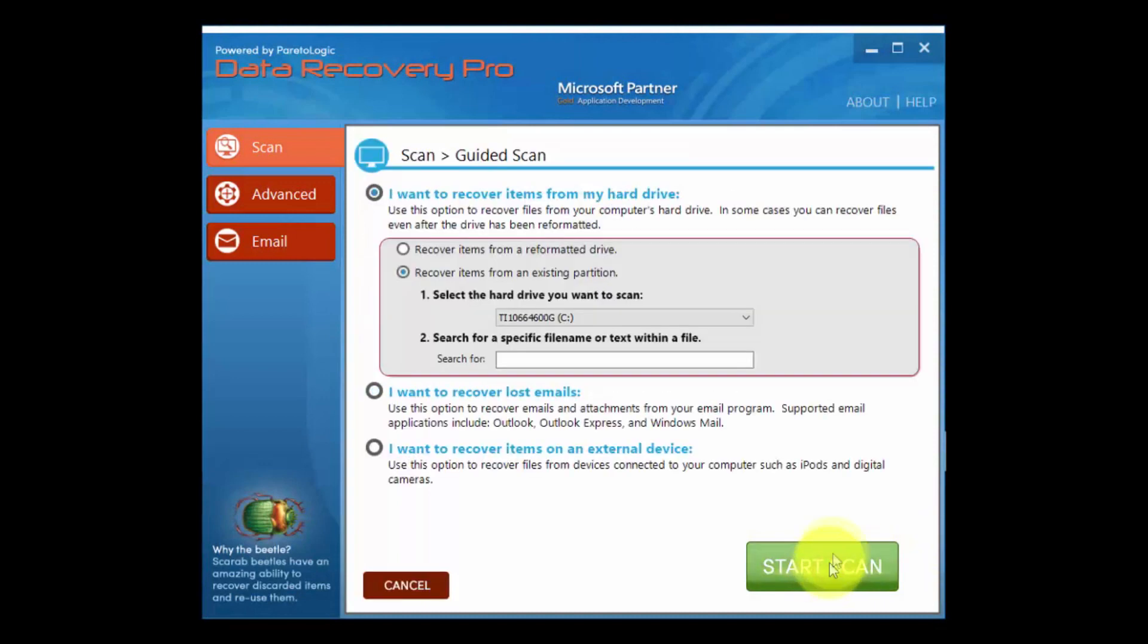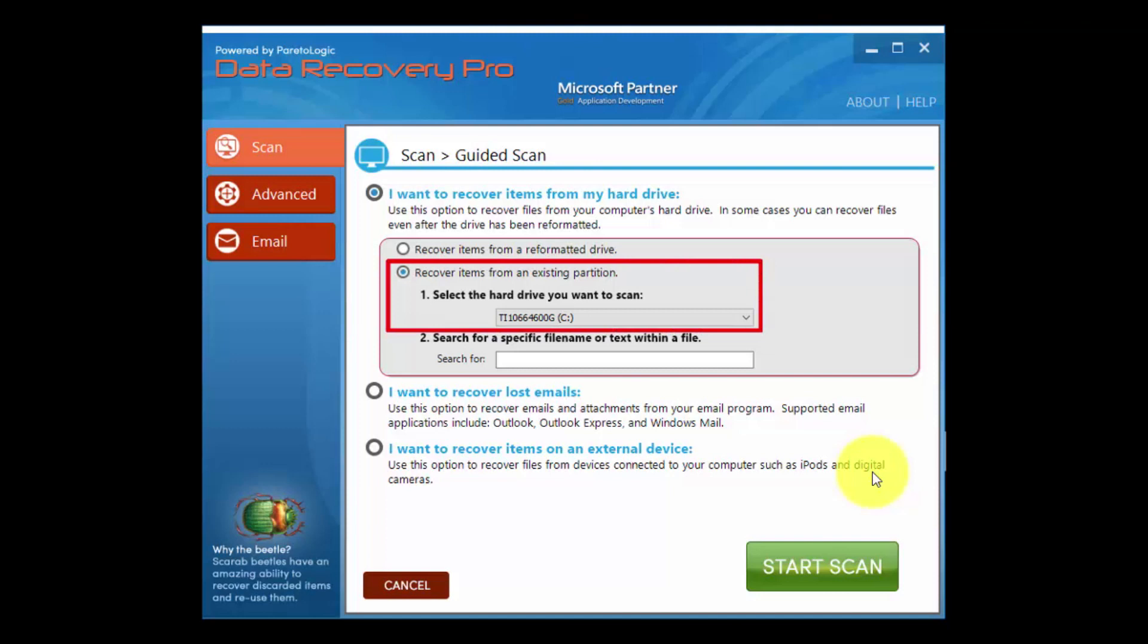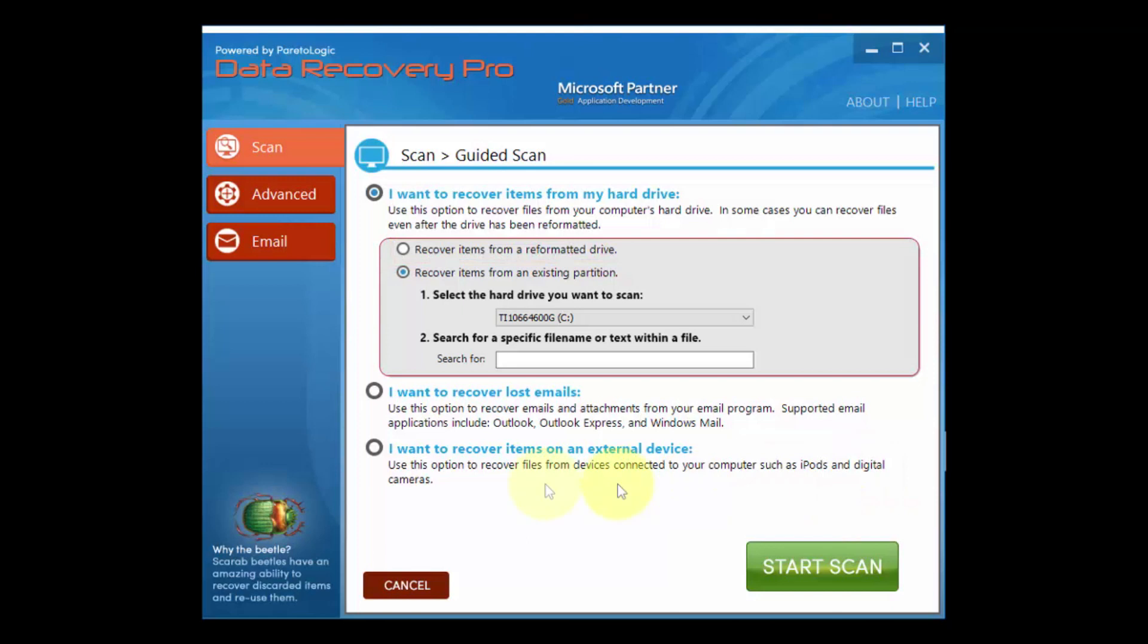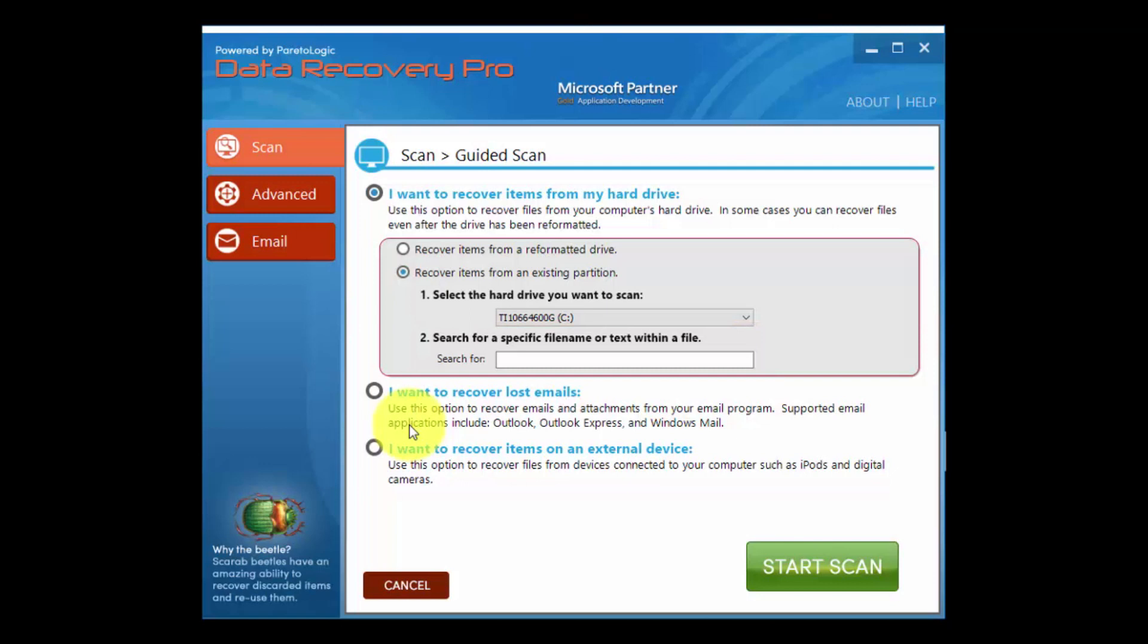If you're scanning an existing partition, select the hard drive from the drop-down menu. If it's a reformatted drive, select that option. If you know the name of the file or the files you want to recover, you can enter them in the box. If you want to do a general recovery and search for any file that's available, just leave it blank.